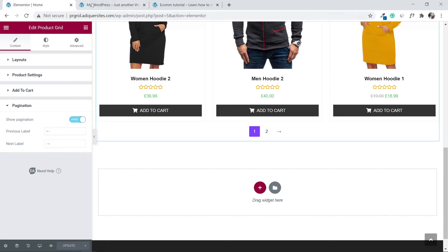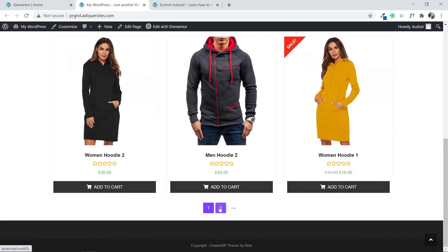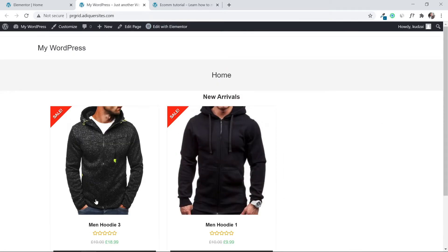Let's go back to the website and refresh. We now have pagination, which is really essential for customers — they want to see what products you have. If we click page two, it shows the other products. That looks great.